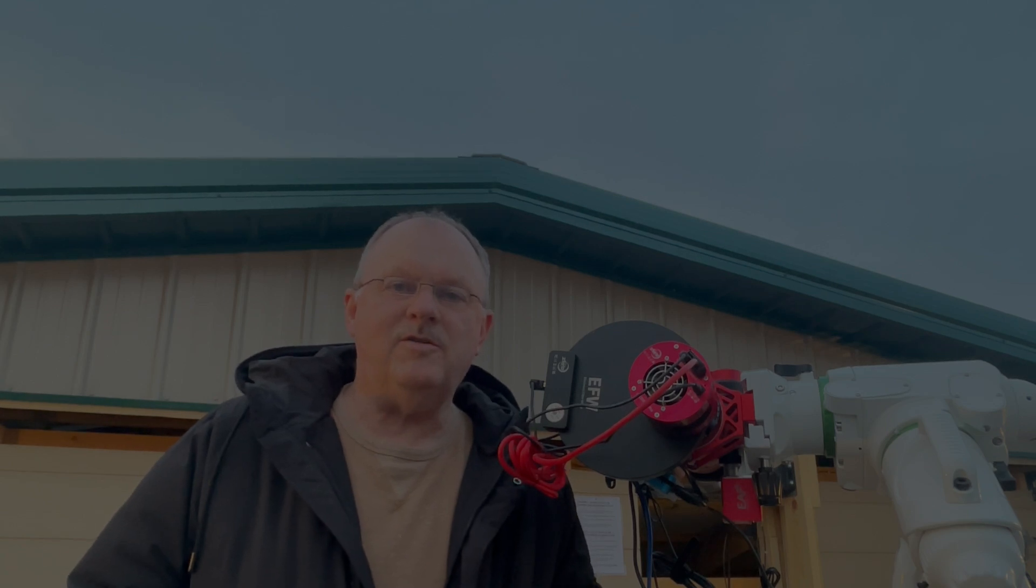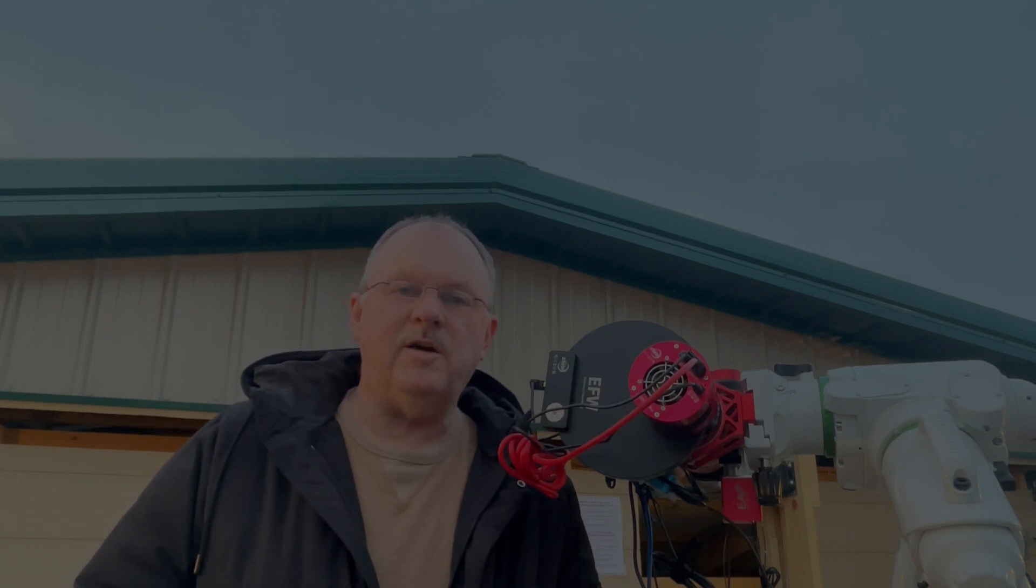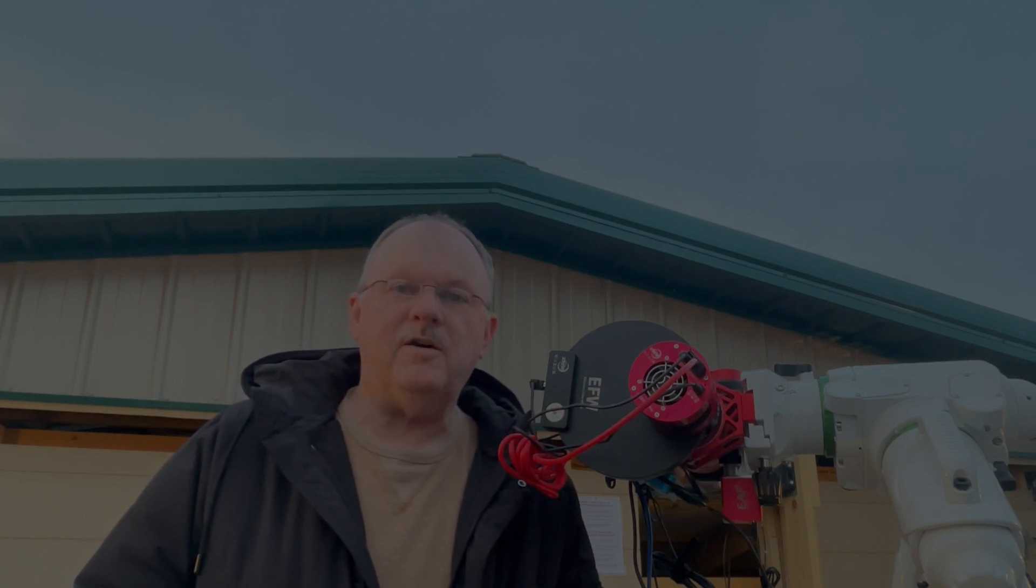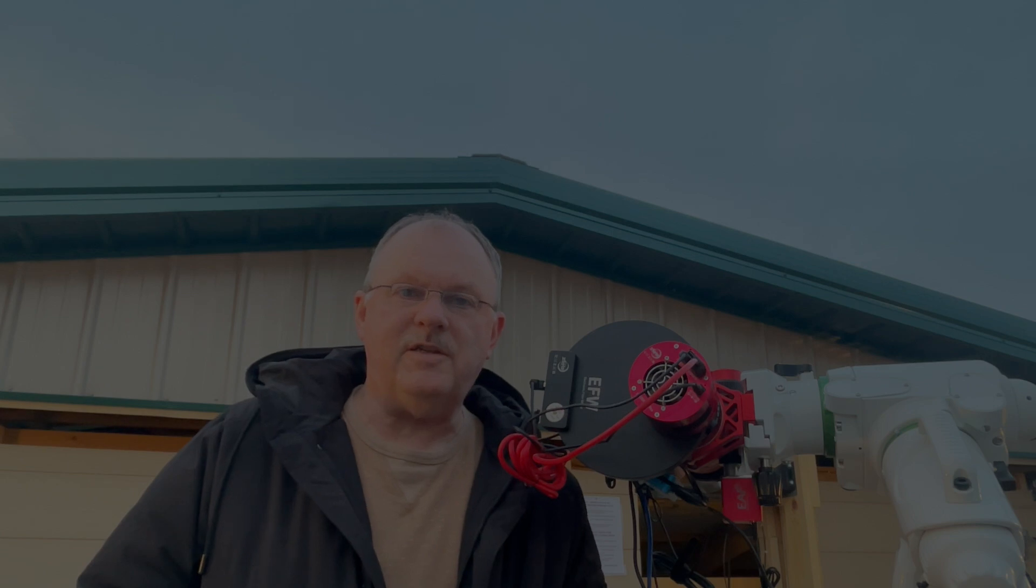Hey there, it's Mark with Mark's Astro Journey. In this video, I want to talk about filter wheels and filter offsets.